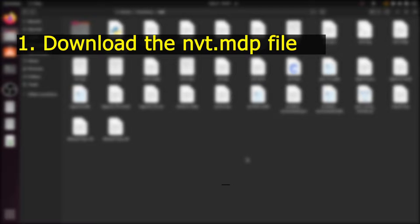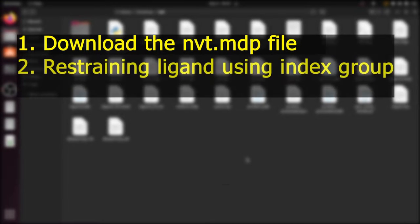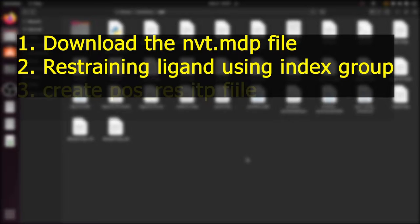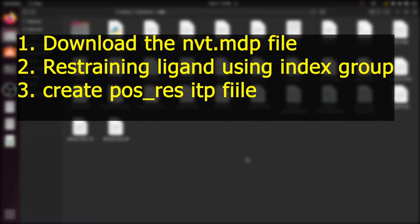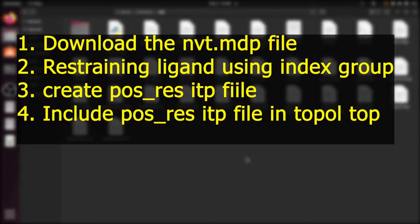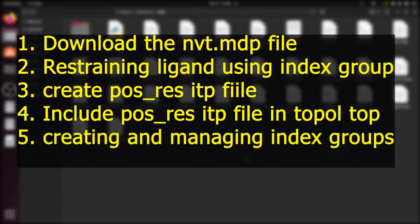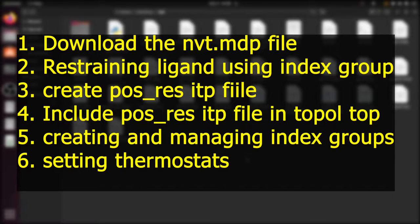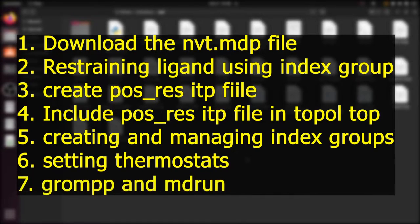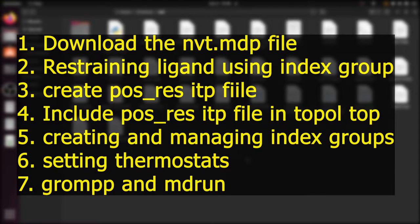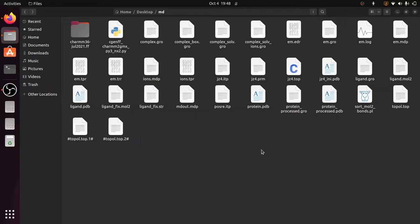First, we are going to see how to download the nbt.mdp file from the official website. Next, restraining the ligand using the index group, then creating a position restraint file, then how to include the position restraint file in the topo.top file, then creating and managing the index groups using the make_ndx prompt, then setting the thermostats or temperature coupling groups in the nbt.mdp file, and finally the usual grompp and mdrun commands.